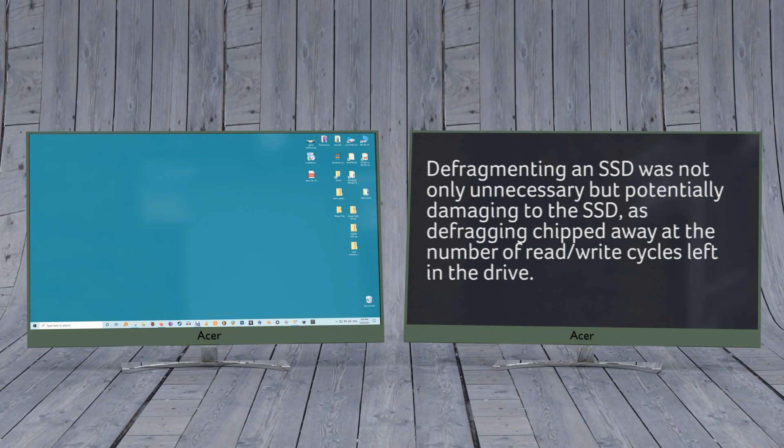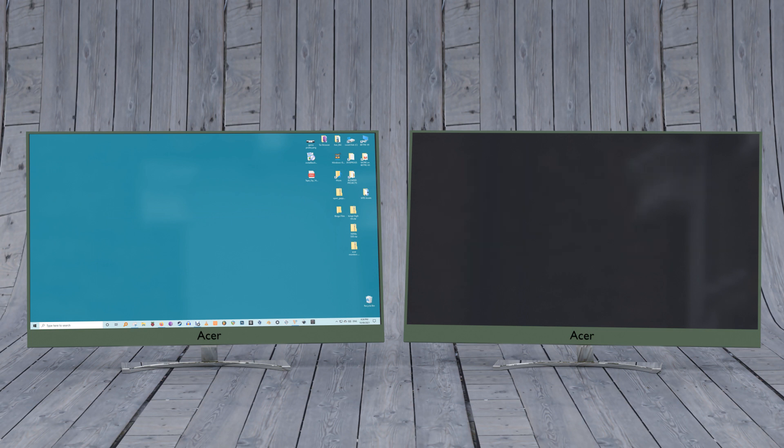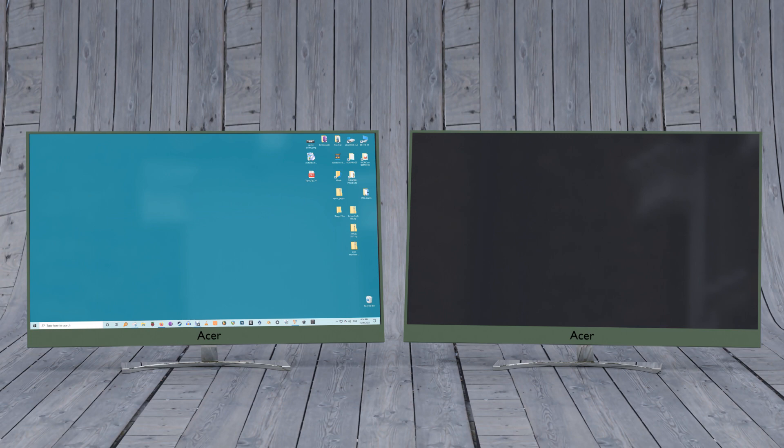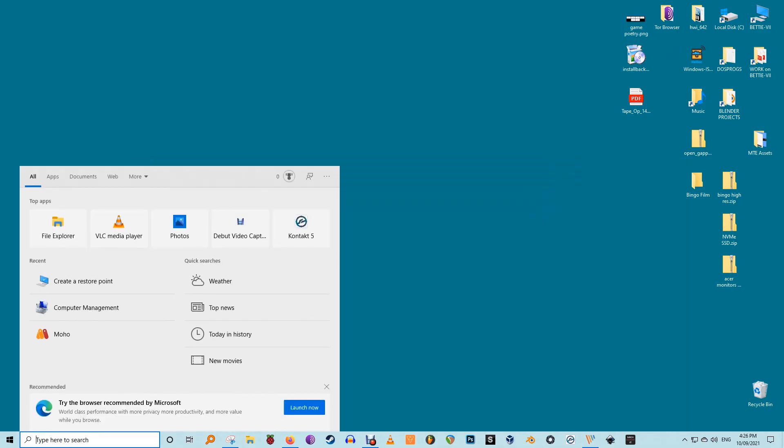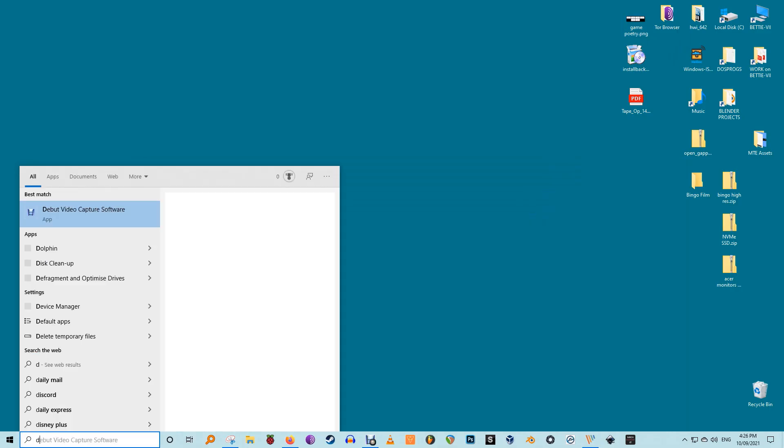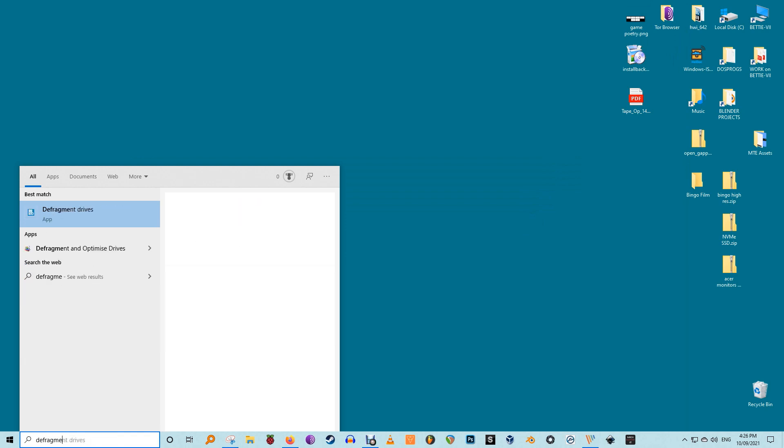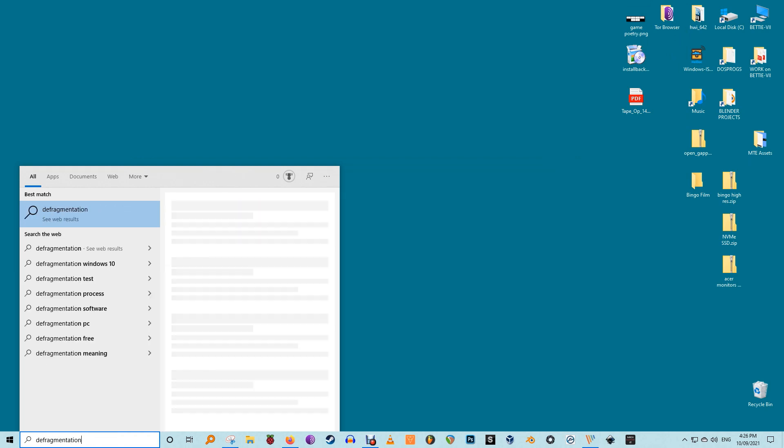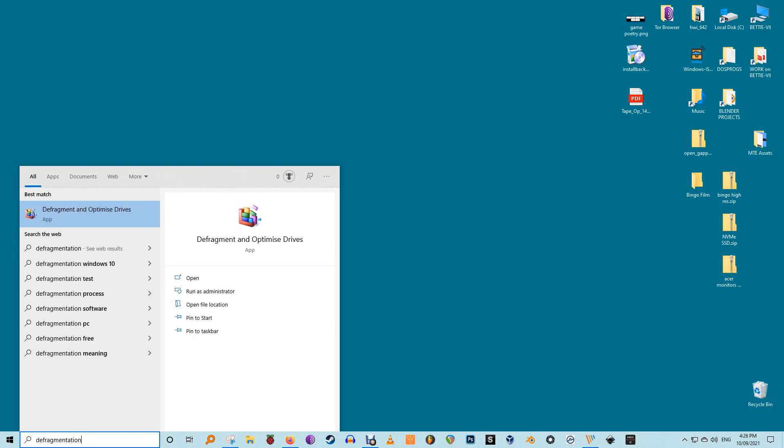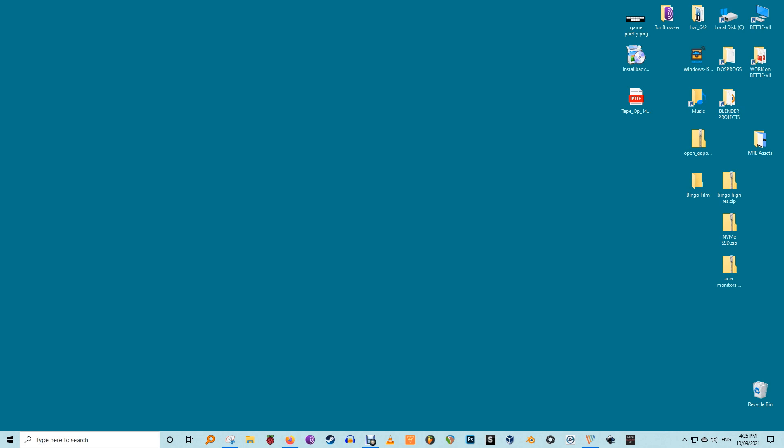That's kind of true still, but Windows 10 knows this now, and if you have scheduled defragmentation enabled, Windows will identify your SSD and indeed it will defrag it, because contrary to popular belief, SSDs do get fragmented, albeit much less so than a regular drive.